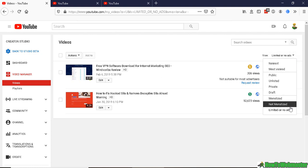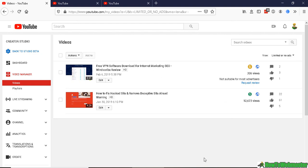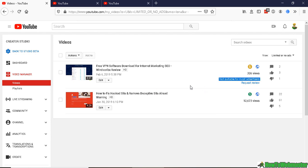That way you can view all of your videos that are limited or currently not displaying ads. That way you can get a quick list of all the videos that are flagged automatically by the YouTube system.